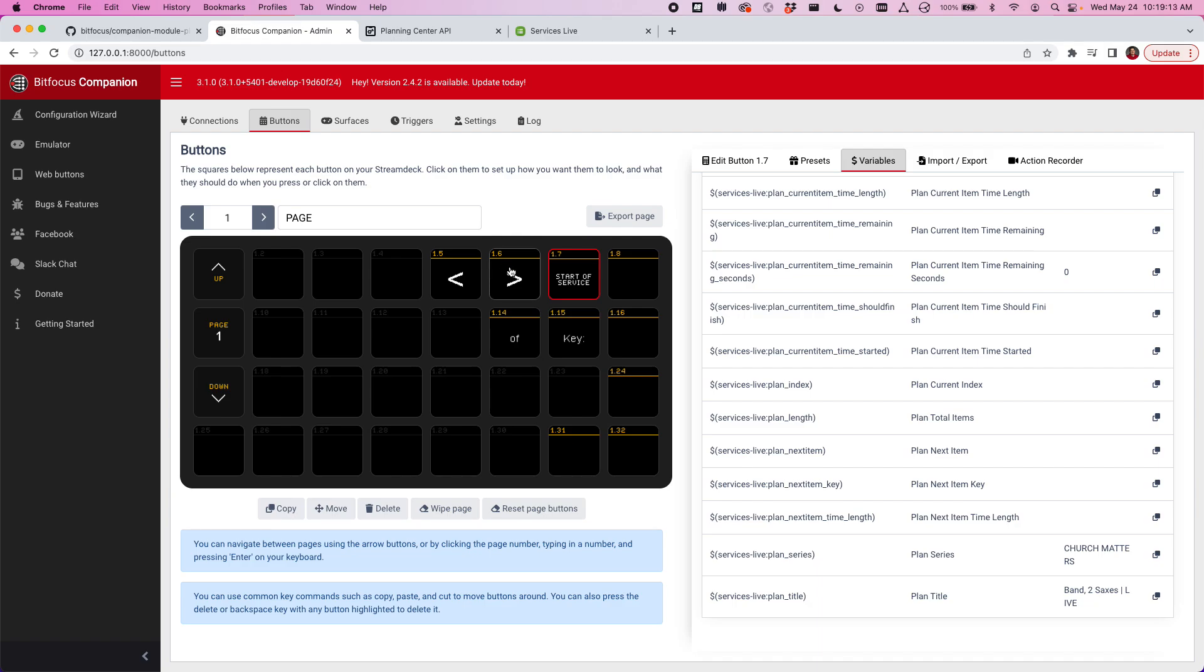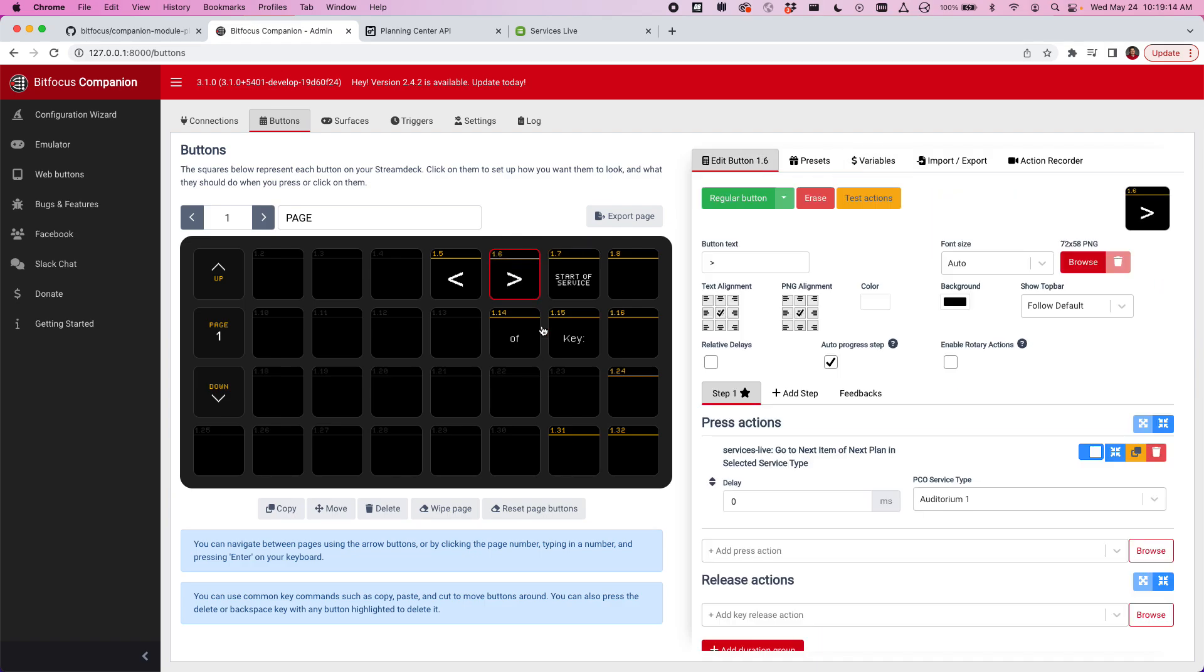Let me go ahead and start controlling this plan. I'm using the action called go to next item of next plan in selected service type. The reason I do that is because week to week, I don't want to come in and update this action to pick the next plan in that service type. I just wanted to go ahead and control the next plan.